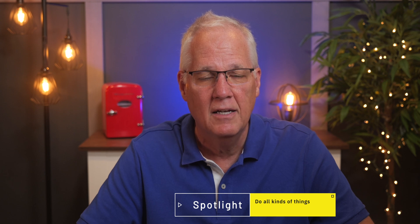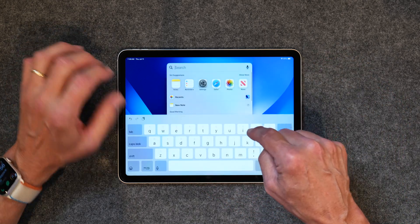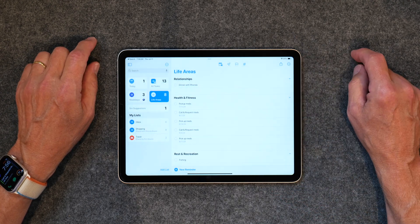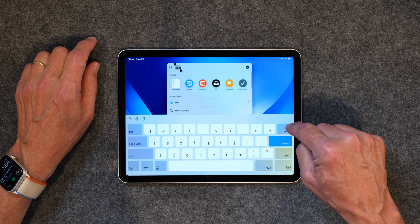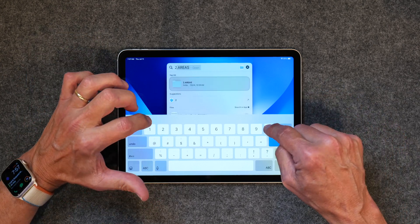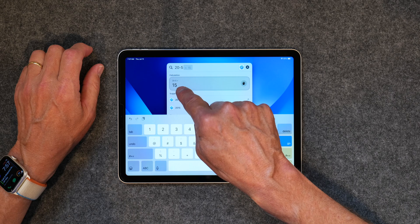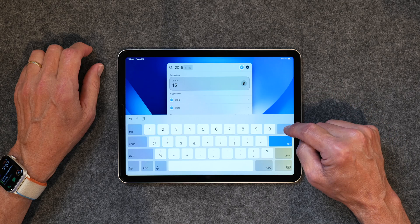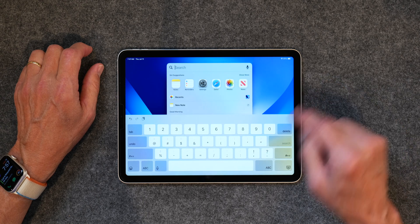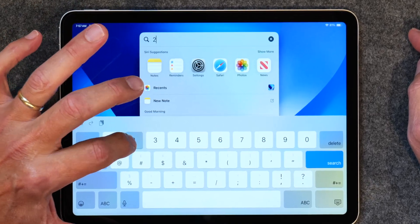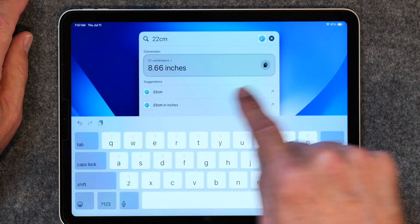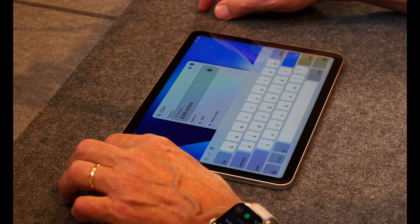The next tip is Spotlight. I usually use it to open apps — I keep my home screen clean, pull down, type 'Reminders,' and open it like that. But there's so much more you can do. For example, you can do math: if I type '20 minus 5,' it does the calculation — you've got a calculator on your iPad. It will also convert measurements: type '22 centimeters' and it tells you that's 8.66 inches. Every now and then I buy something with centimeter measurements and I just pull up Spotlight to convert it.